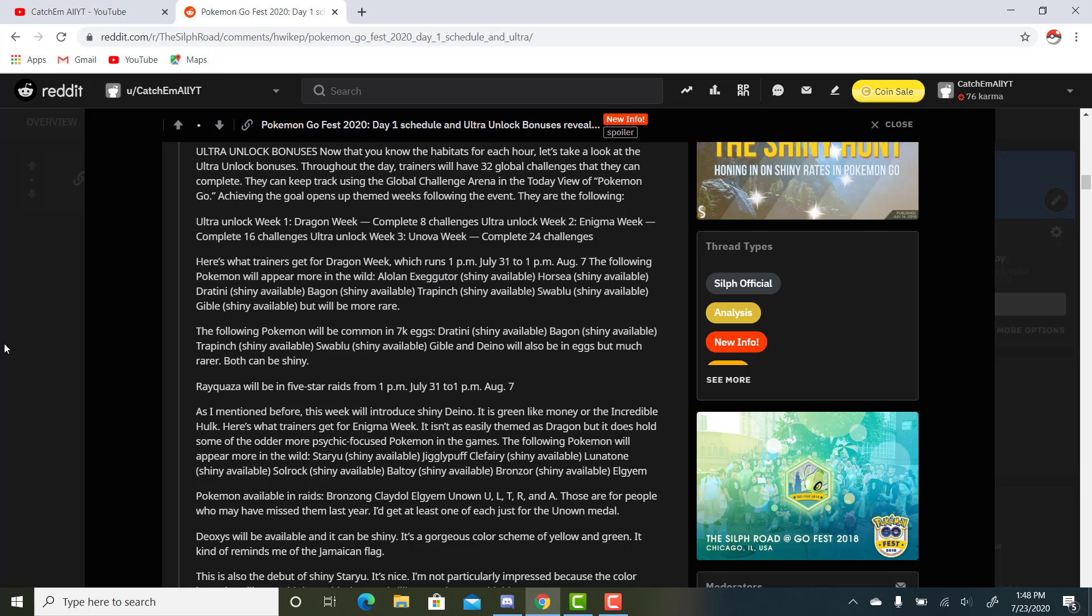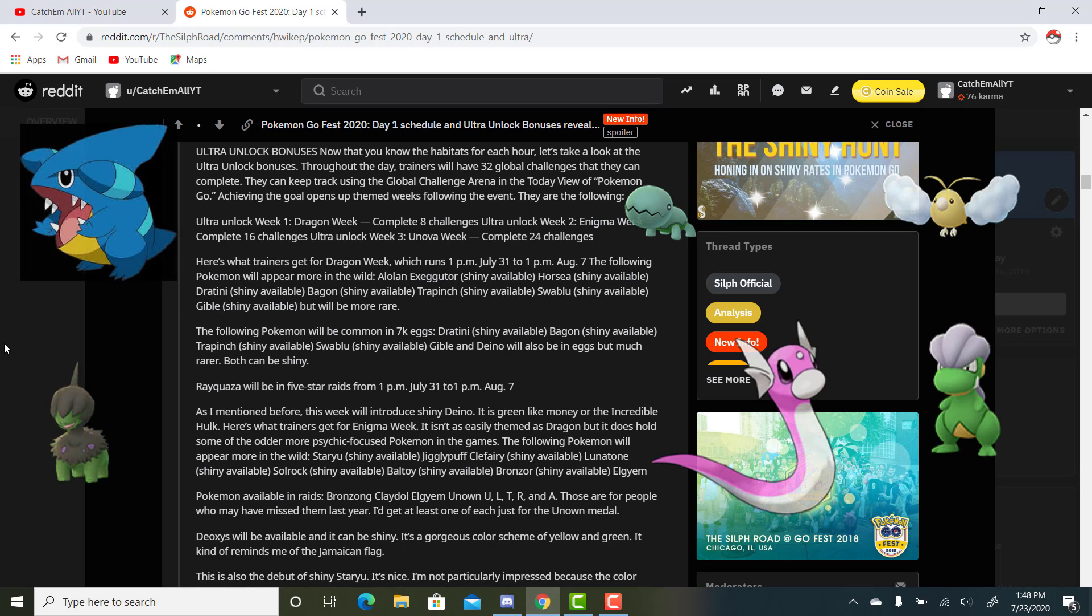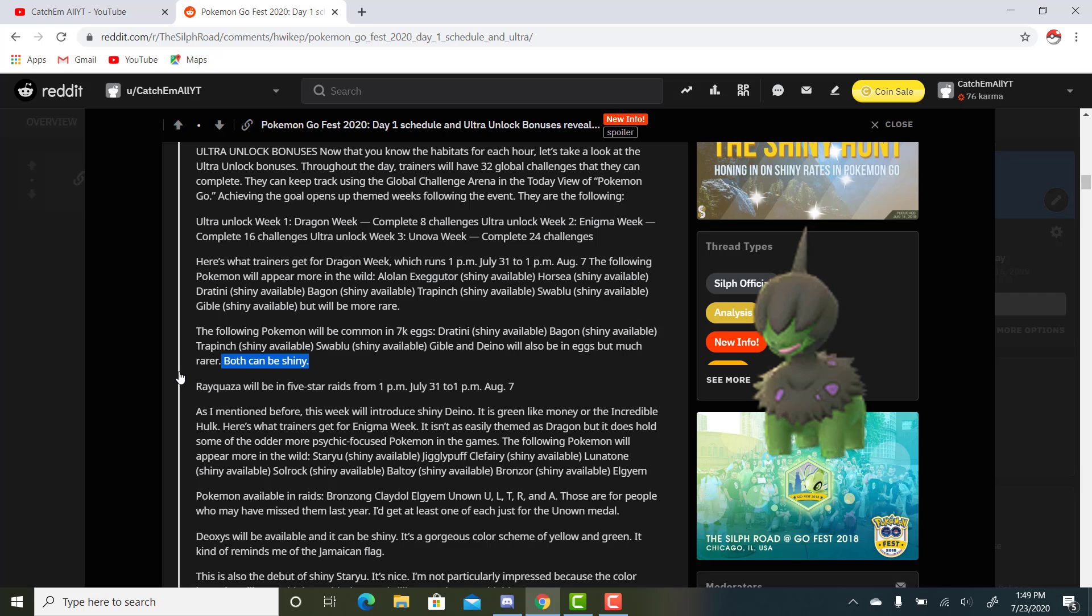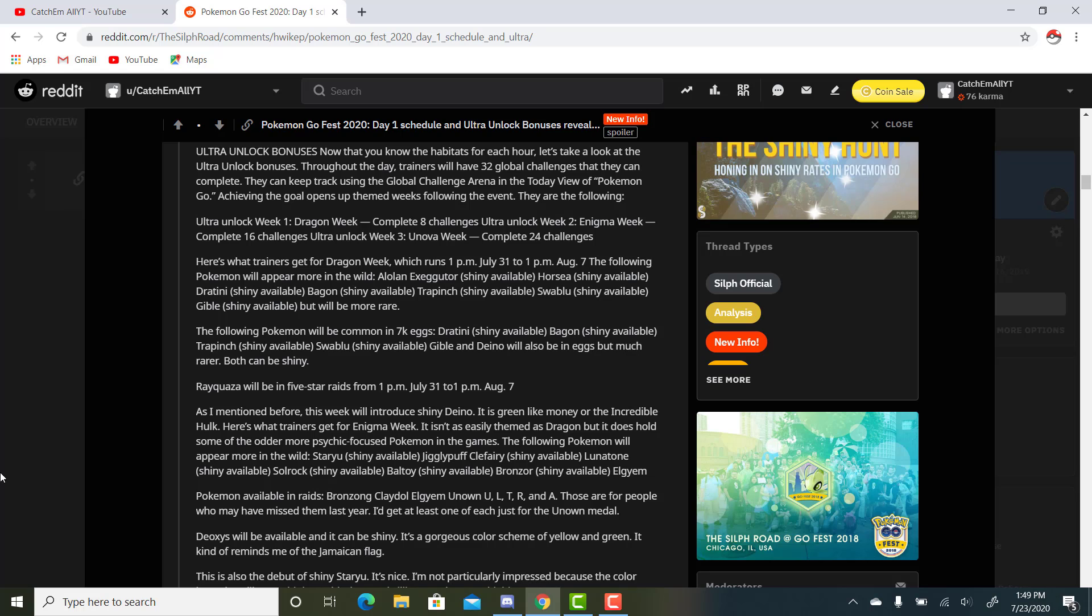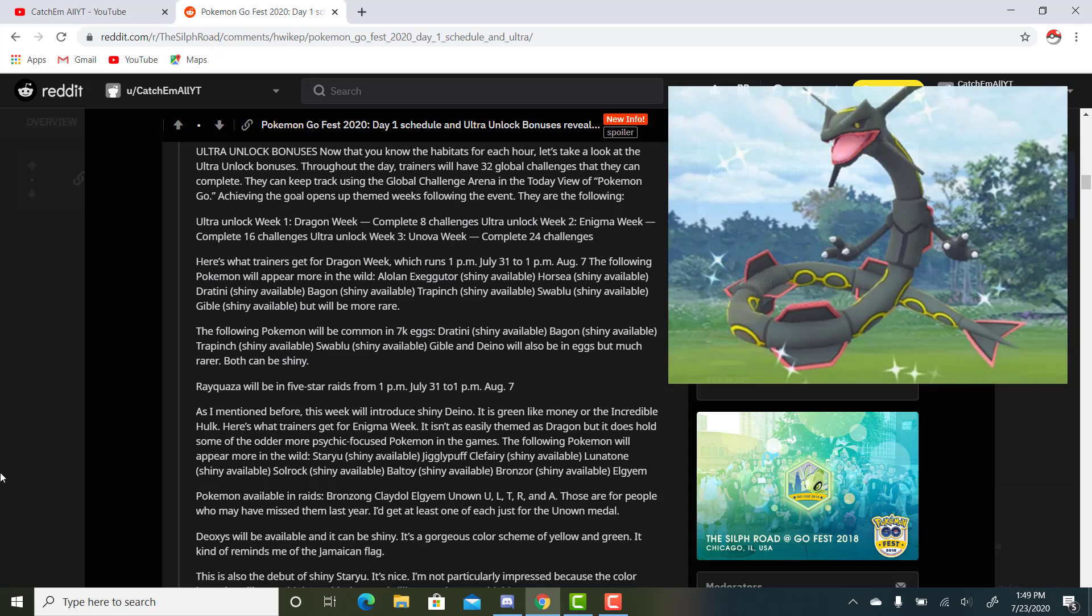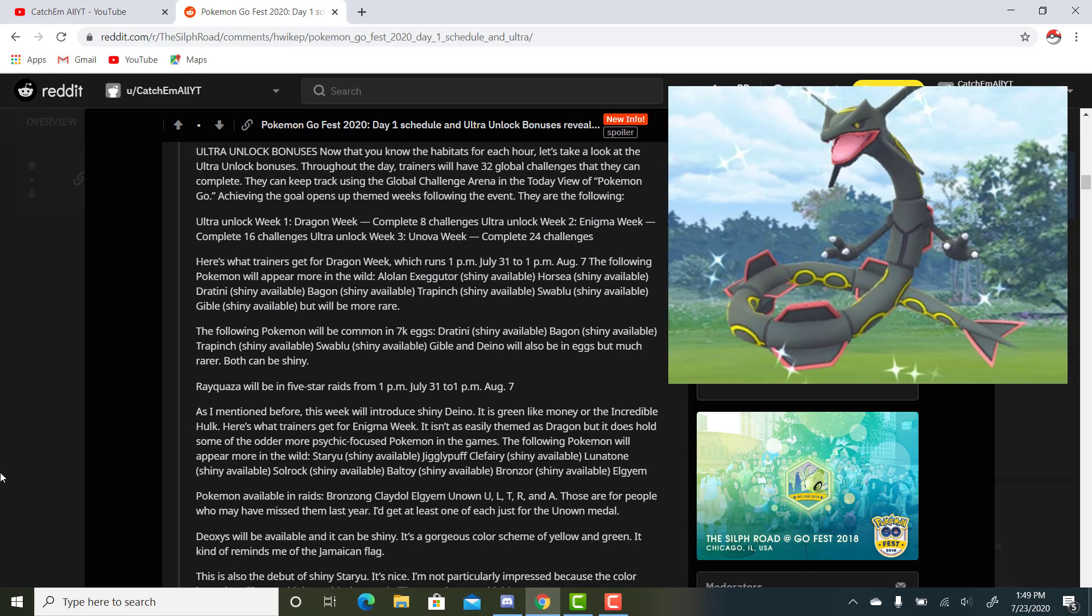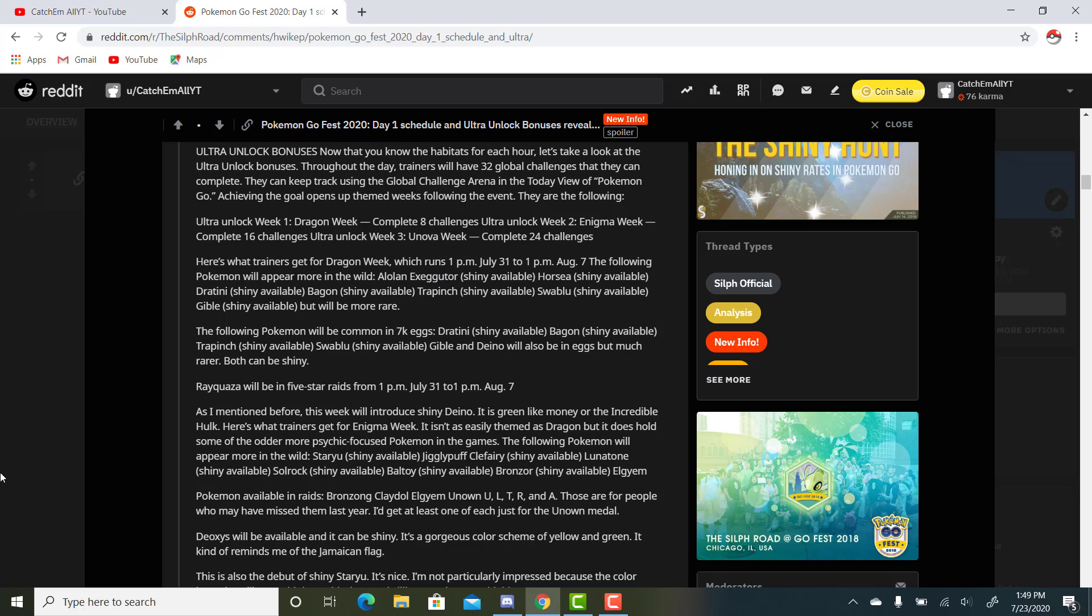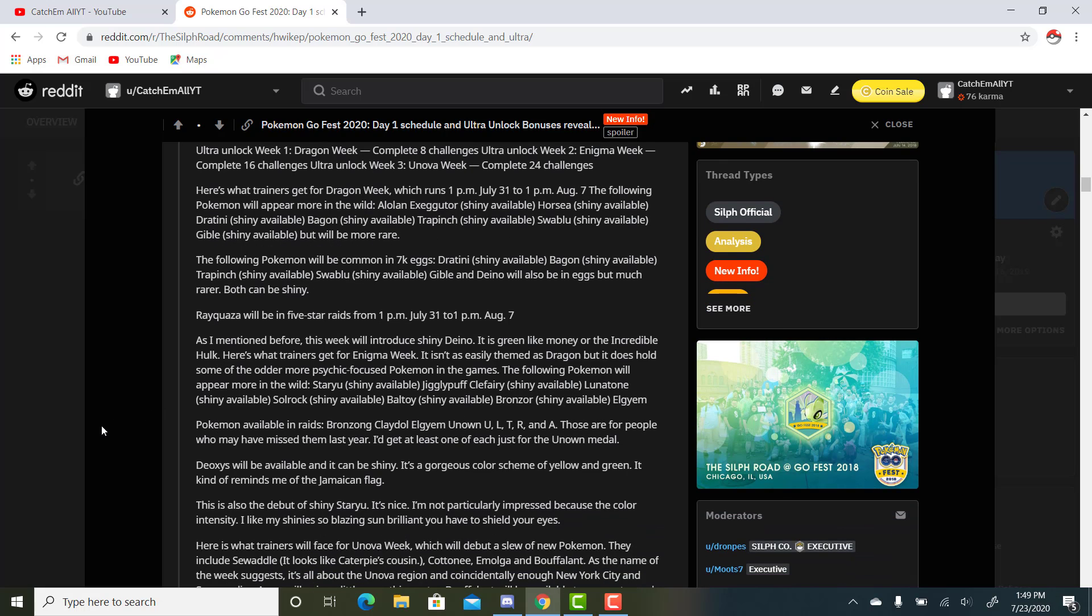The following Pokemon will be coming in 7k eggs: Dratini, Bagon, Trapinch, Swablu, Gible, and Deino, which will be much rarer. But here's the big part - both can be Shiny. Shiny Deino is a really cool Pokemon. It is such a nice Shiny. They actually mention it right here, but I just wanted to put in what I thought. It's such a nice Shiny. I love the green. I was hoping it would get a Community Day for its release, but I'm down for this too. This is going to be great. Rayquaza will be in 5-star raids from 1 p.m. July 31st to 1 p.m. August 7th. That's a nice little Shiny. I only got one Shiny Rayquaza, so I mean, I'll take more for sure. I'm lucky friends with some people, so maybe we can swap them. It's still a pretty awesome one.